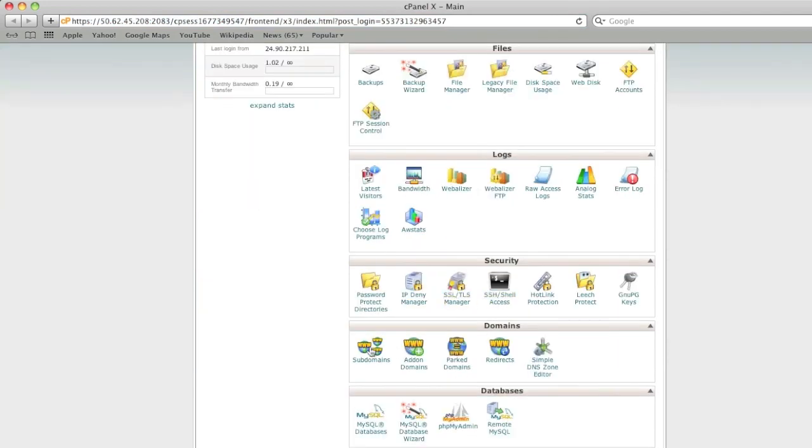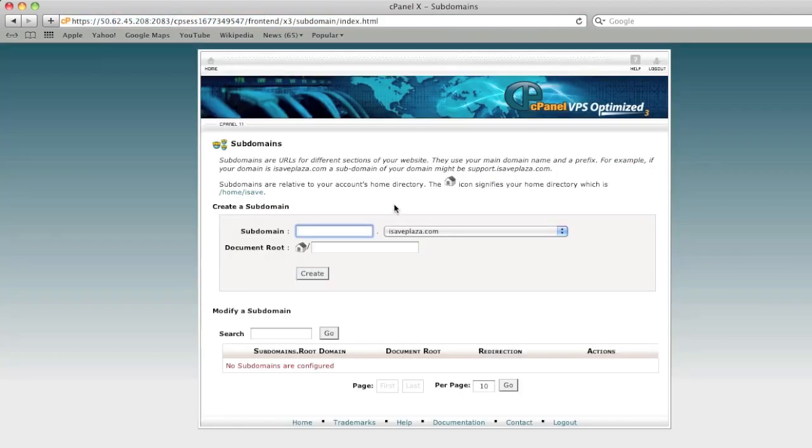go to the domain section, click on subdomains and here we're going to enter a subdomain